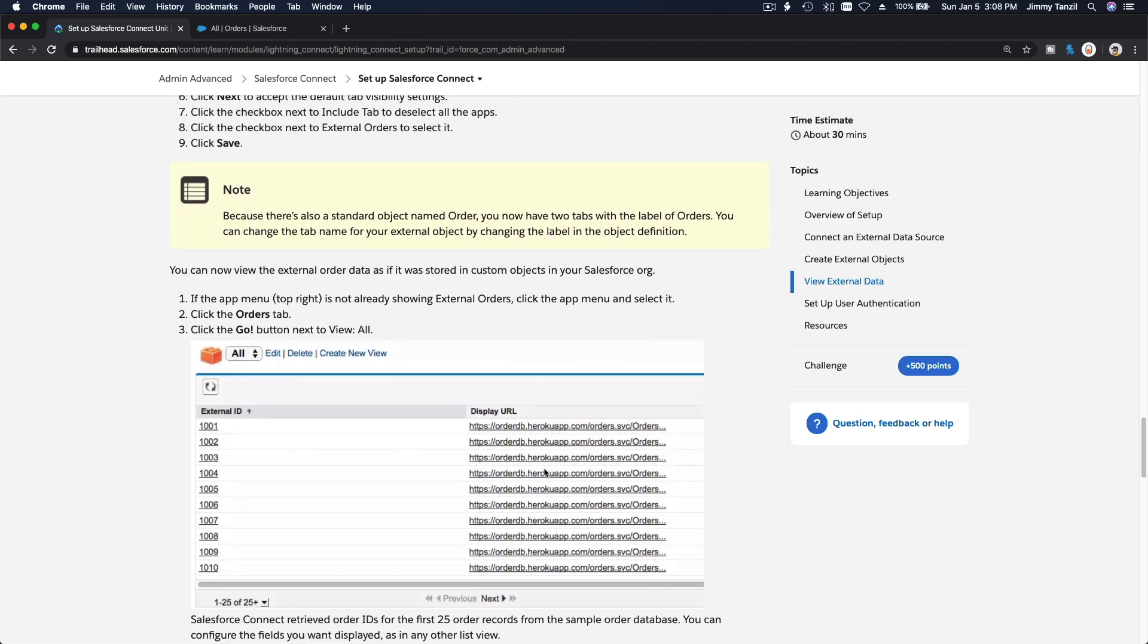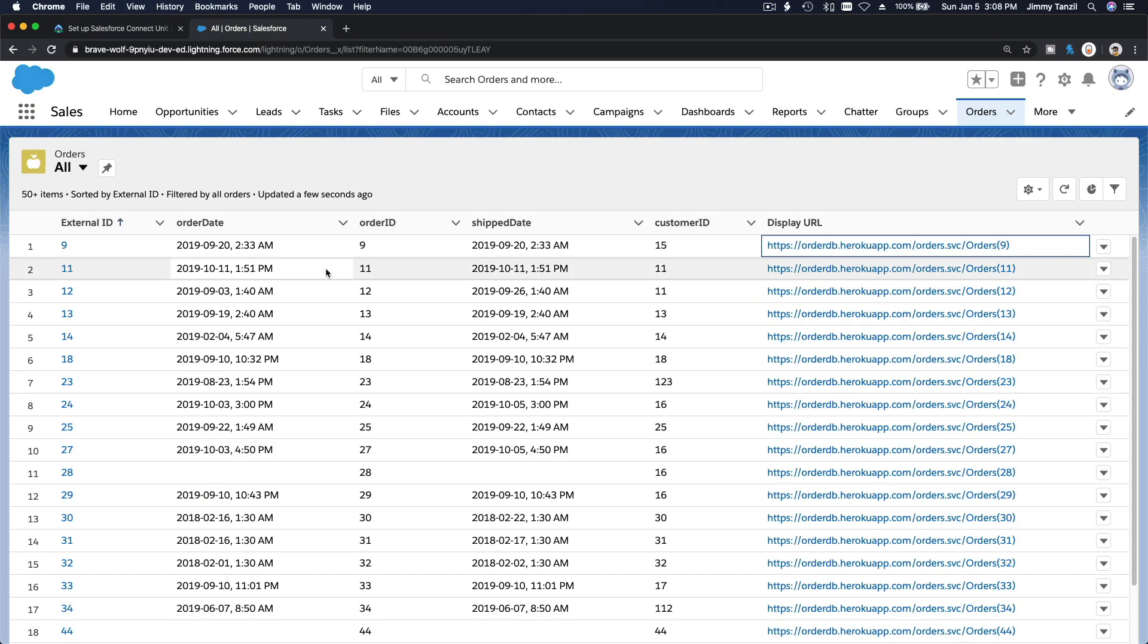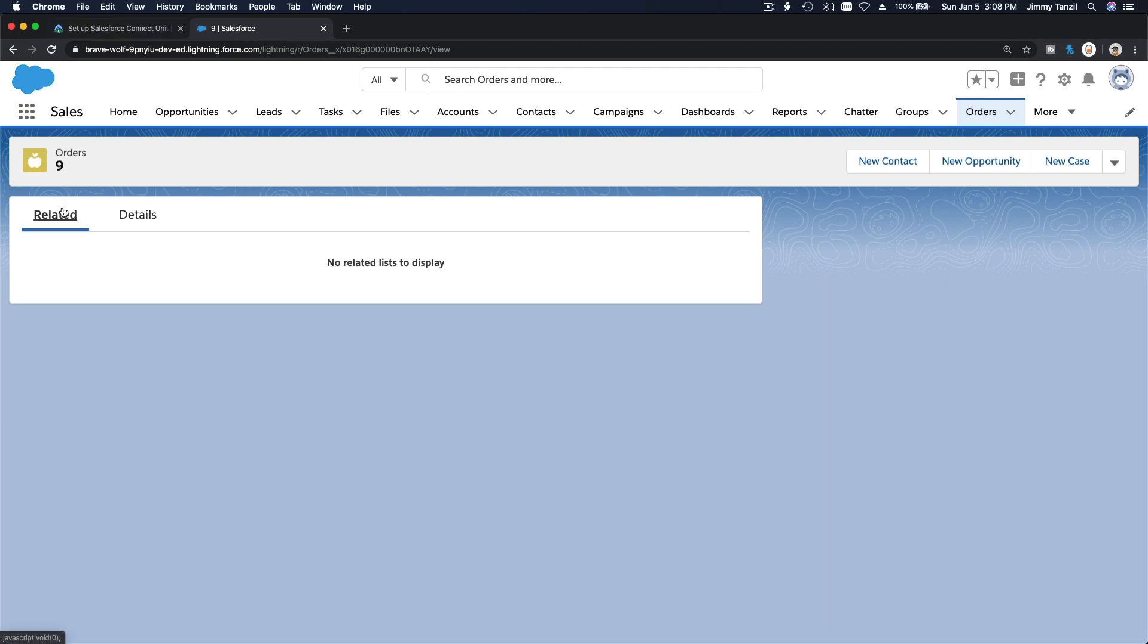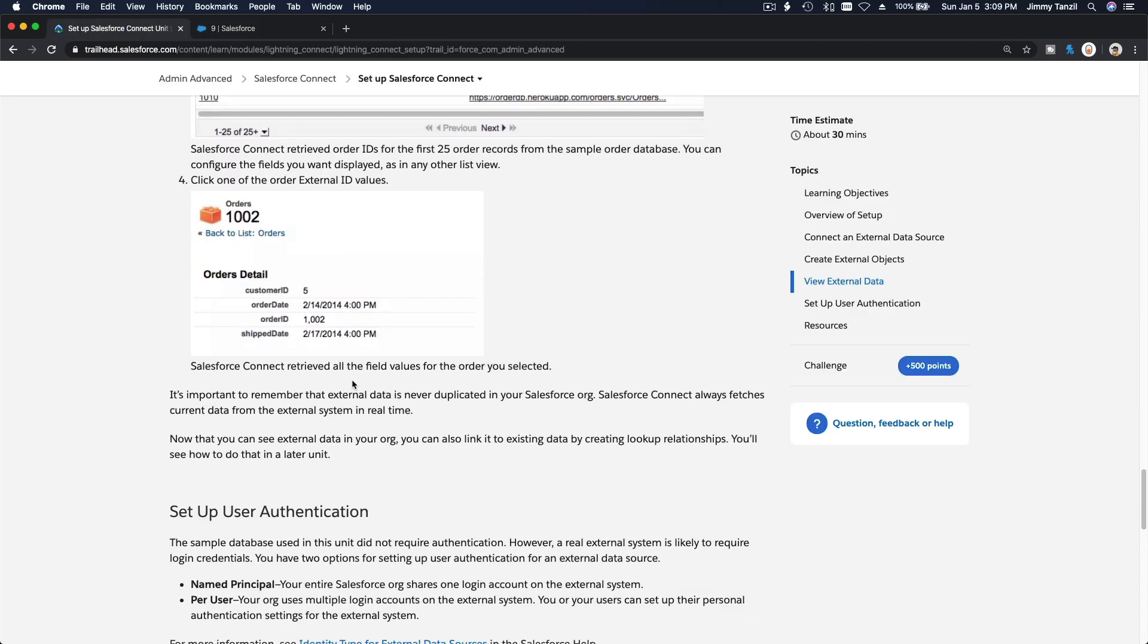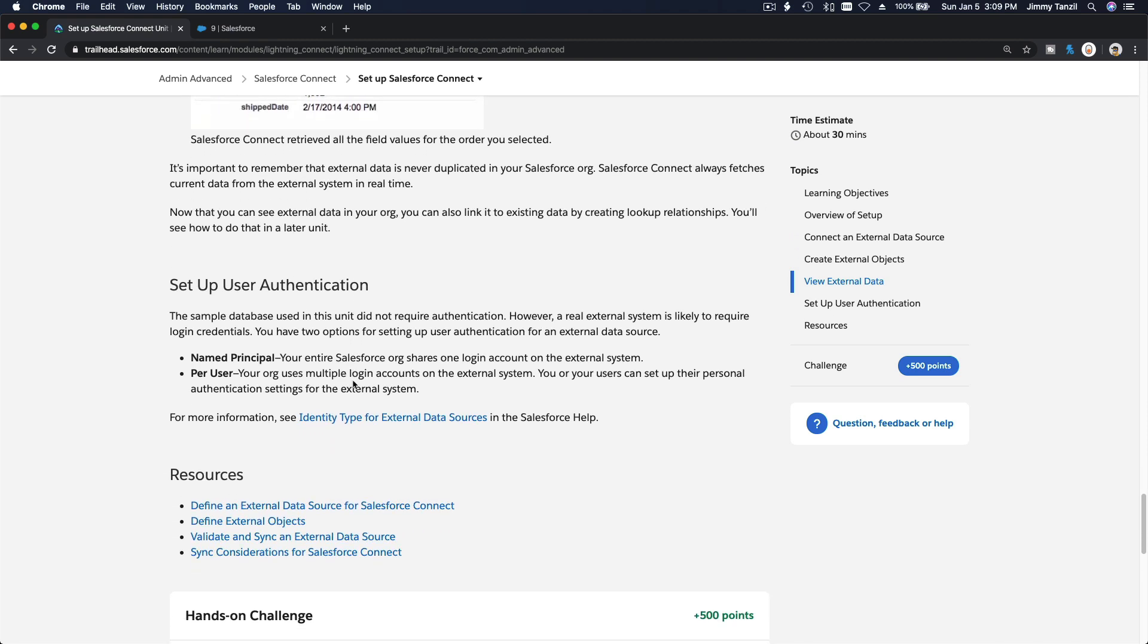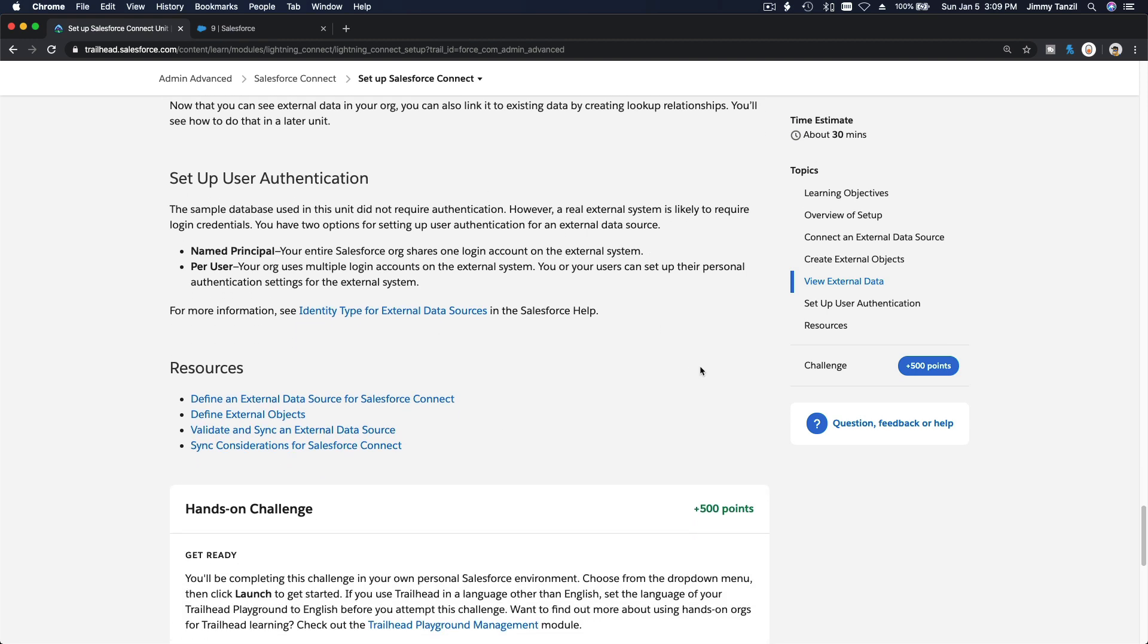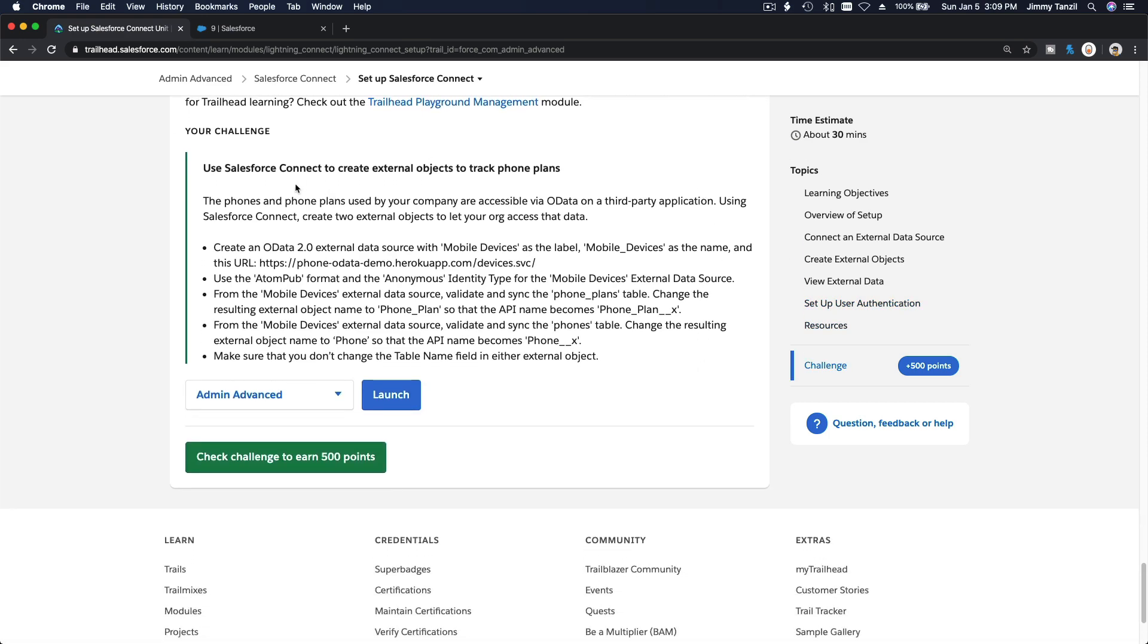We have the date, the ID, shipped date, and you can click on this to see the actual data. Amazing. Let's go back here. We've done this. Click one of the order external ID values. We have the details which we already brought over, no related yet. That's pretty much it. You can also set up authentication for the real thing, for now there is no authentication.